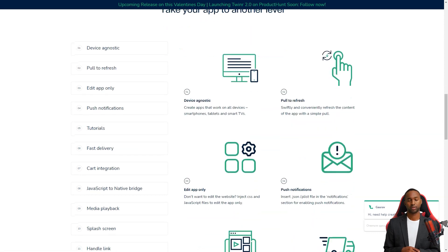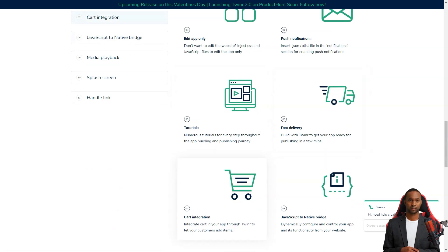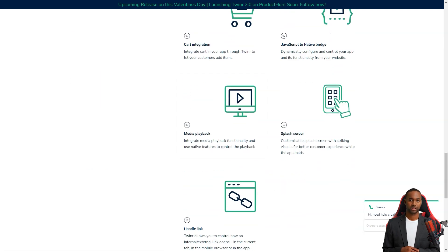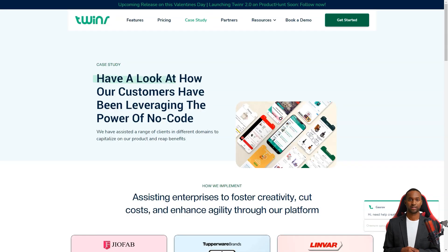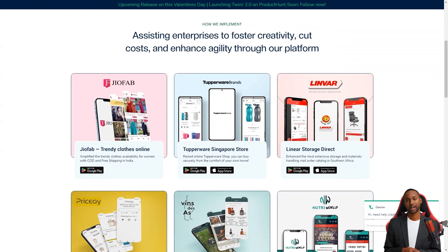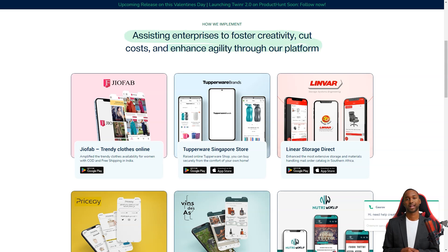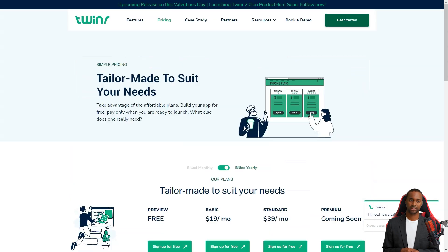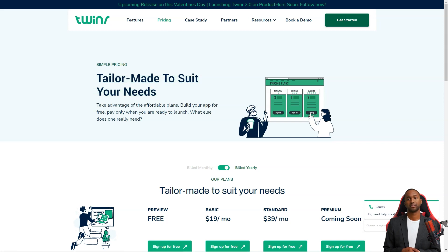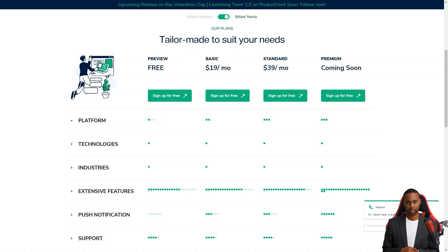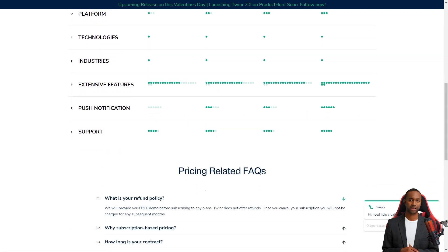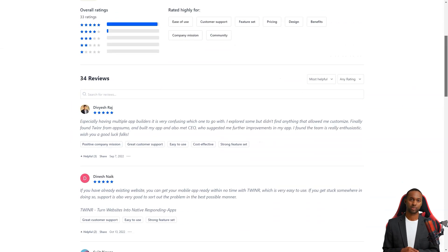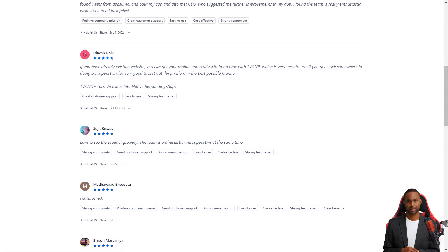People are raving about Tweener and its impact on their businesses. Check out these reviews. With multiple app builders, it could be unclear which one to go with. I explored some, but didn't find anything that allowed me to customize. Finally found Tweener from AppSumo and built my app. I even met the CEO who suggested further improvements in my app. I found the team enthusiastic. Wish you good luck, folks. DVS Raj said such an amazing and promising platform. I've created three apps from websites, and it's fantastic. The customization options are so nice. It's too easy to turn a website into an app. It only took two hours for one app. The great thing is that they also provide services to help you through the process. It was very helpful, and now I can convert apps independently. I'm so happy with their platform and services. Way to go, guys. Keep adding new features. Thank you.